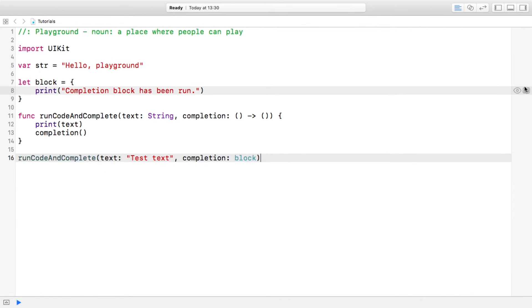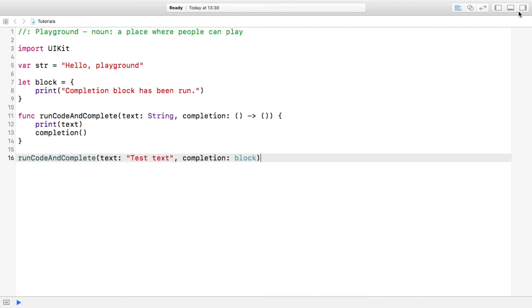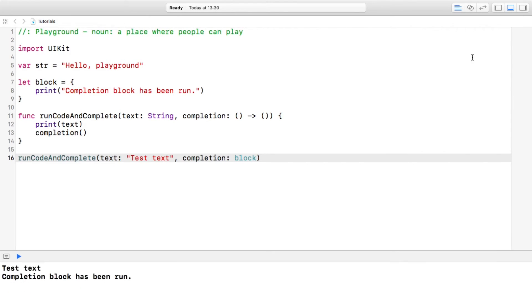Yeah, so test text, which is this part, completion block has been run. So essentially anything that we pass in here will get executed at the end.